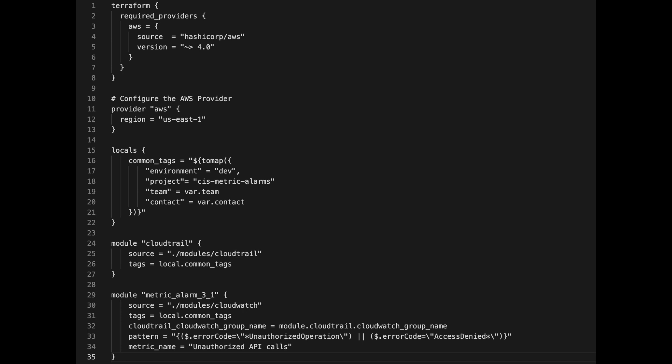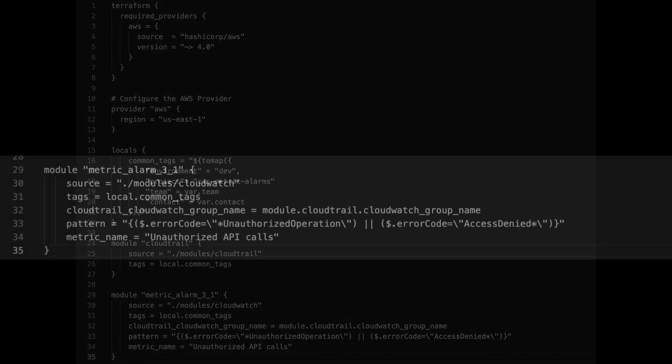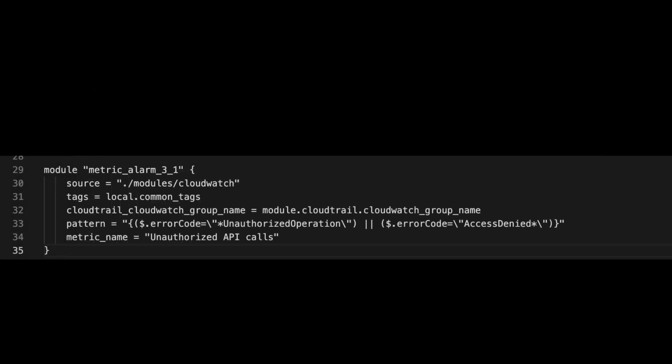Below, I've defined another sub-module called metric_alarm_3_1, which uses the CloudWatch module code and passes more variables defined by the CloudWatch module: tags, CloudTrail_CloudWatch_group_name, pattern, and metric_name. The main thing I want to convey is that we can create variables and return outputs from modules, and we can define many modules using a single source, making it reusable. The module I've defined so far only implements one of the metric filters and alarms needed, but to create more, you only need to copy and paste the block and switch out the name of the module, the metric name, and the pattern. The source, tags, and CloudWatch group name variables all stay the same.